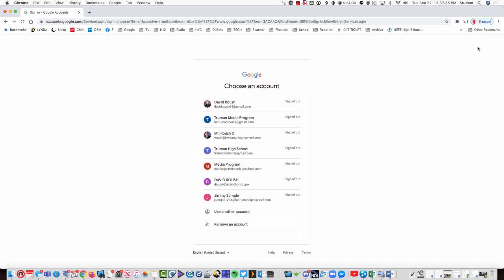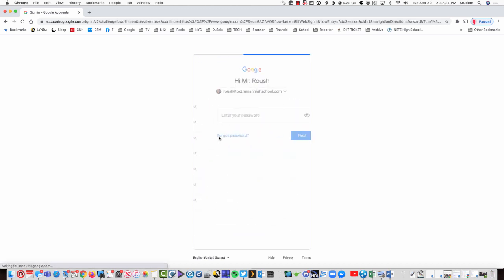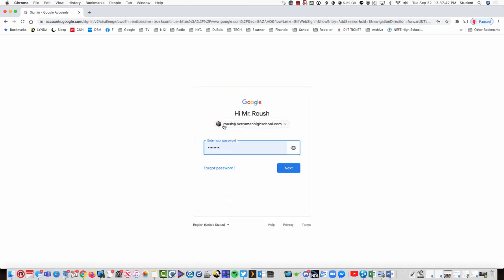You might actually see an account already signed in up there. I'll address that in a moment. We're going to choose your BX Truman High School account or type in your BX Truman High School account with your BX Truman High School password.